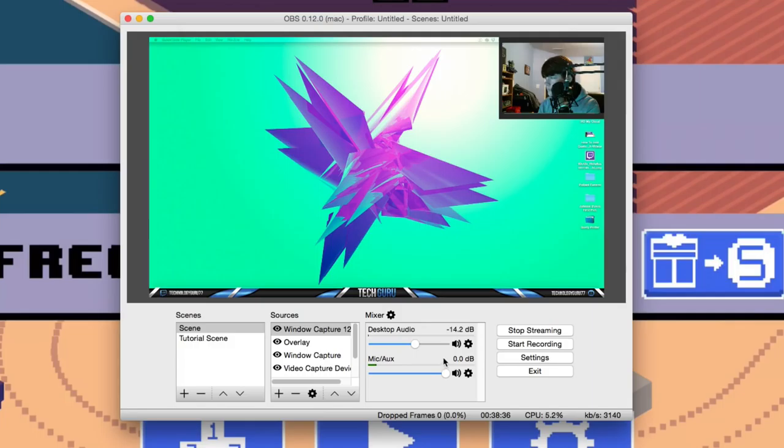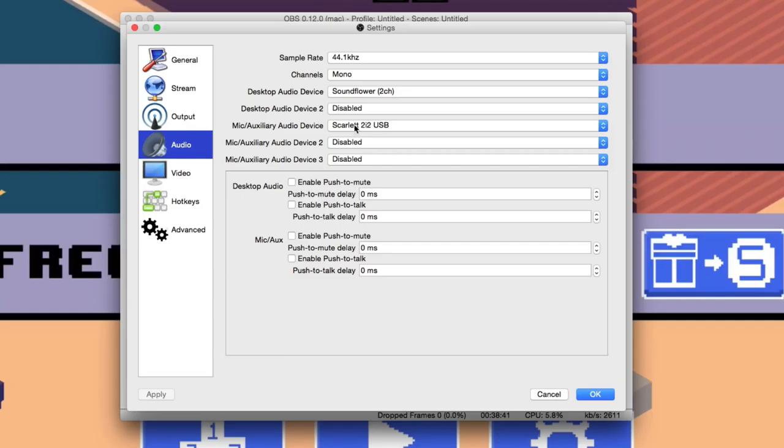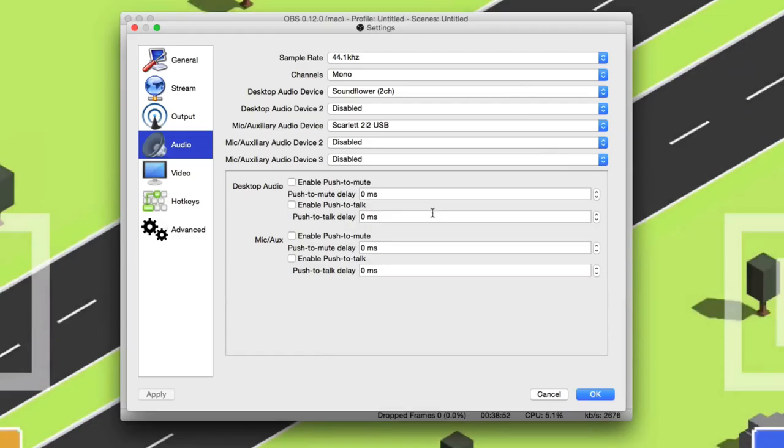Under OBS, go to Audio and choose whatever microphone you're using here. The desktop audio device should be set to Soundflower 2 Channel. Again I'm not going to go over that, I have a video link down below showing you exactly how to do all of that. Make sure all of your settings are set up in OBS.